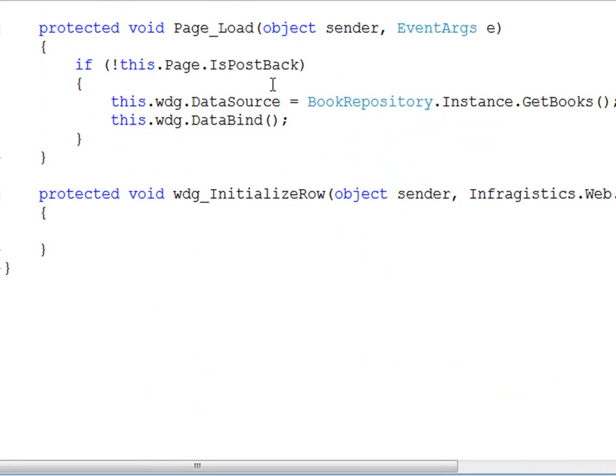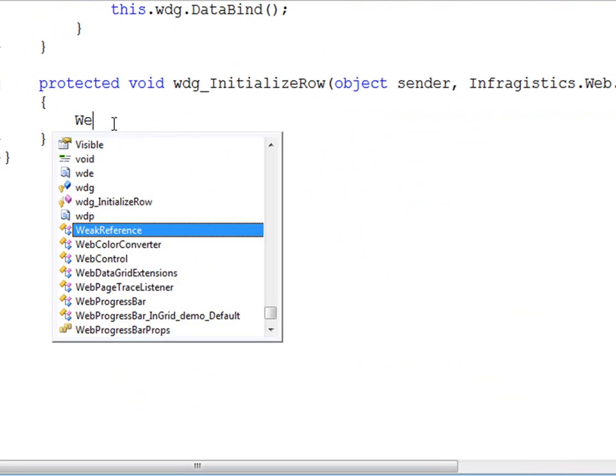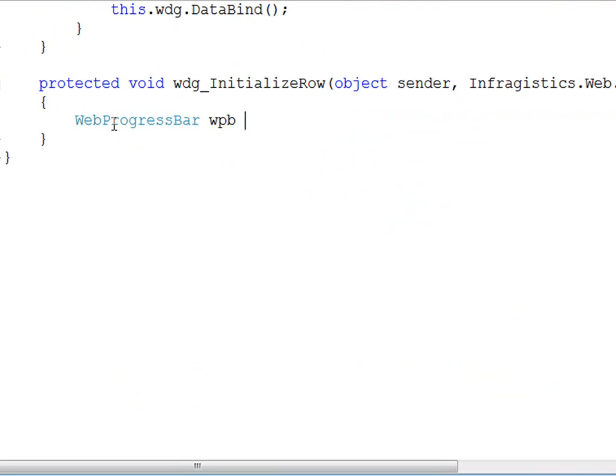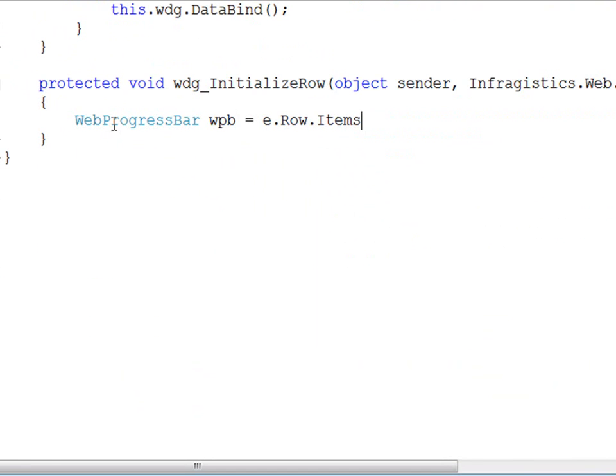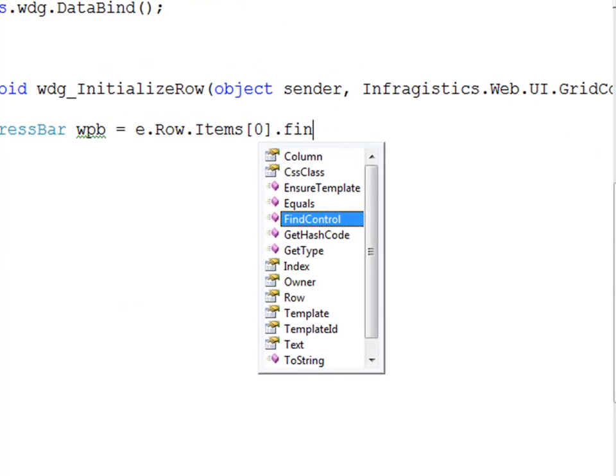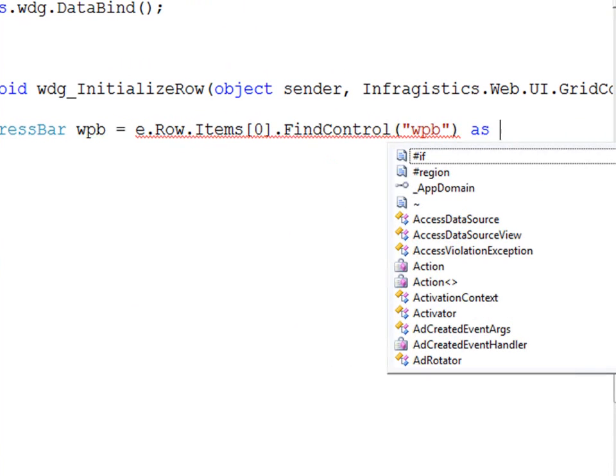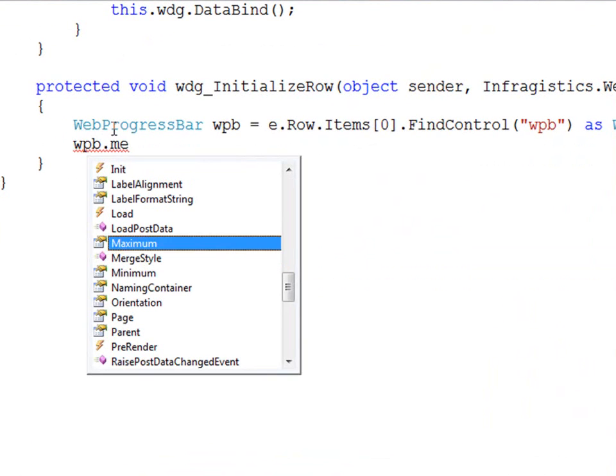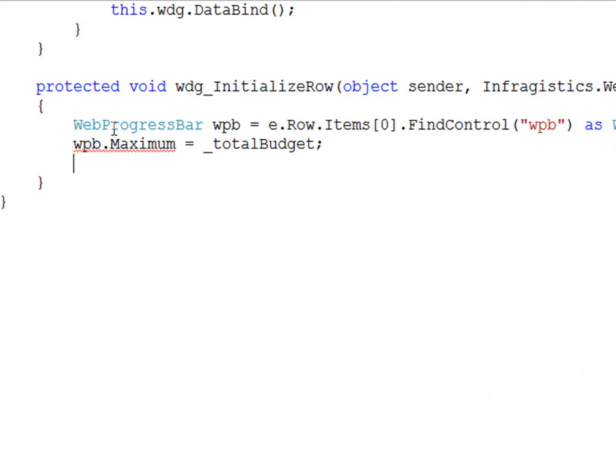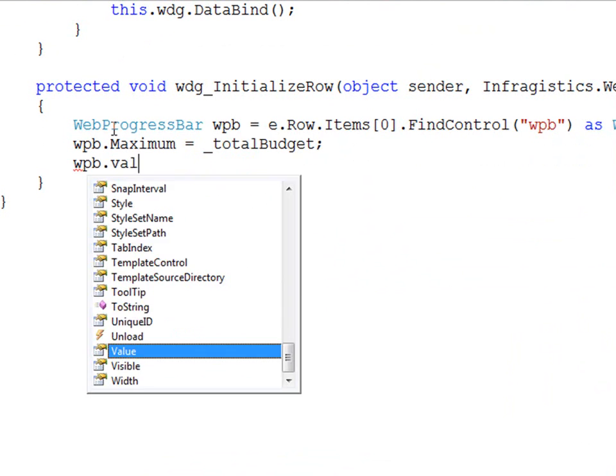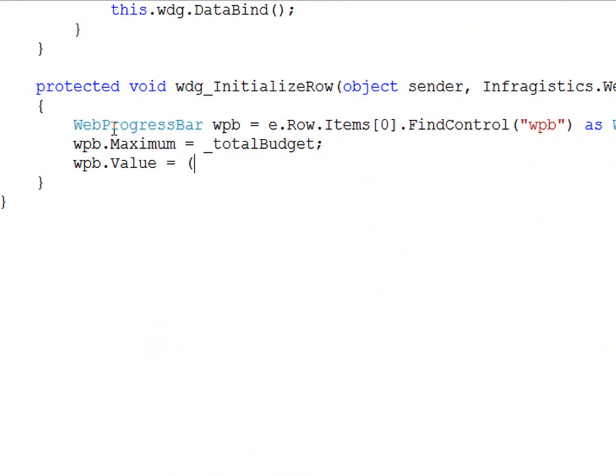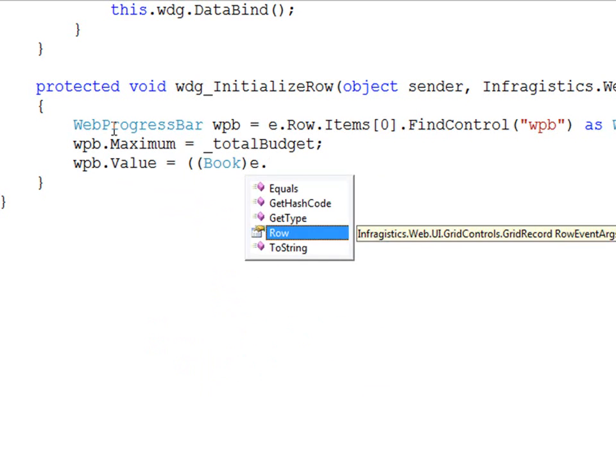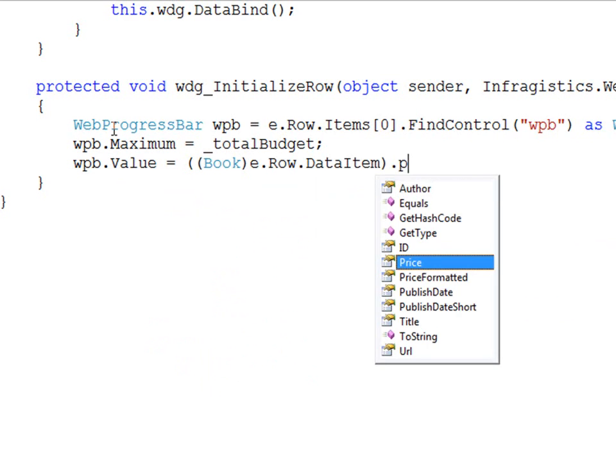Now within the initialize row we need to locate our web progress bar and give it some values. So the first thing that we'll do here is declare a web progress bar. What we want to do is go into the row itself, look into the items and then we need to go against an index here so we know what column we're looking at. So it's going to be the first column and from there we can do a find control and we're looking for webPB for web progress bar and we'll simply cast that as a web progress bar. So now that we have the bar we can set the maximum which is equal to our total budget and the value itself which is equal to the price which we'll get out of the data item for our row. So I'll just cast this as a book and we'll take a look at the row data item and then get the price out of there.